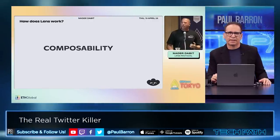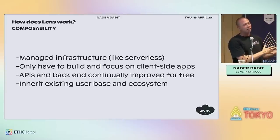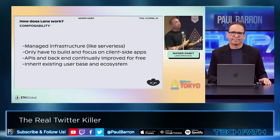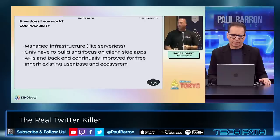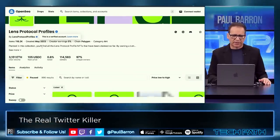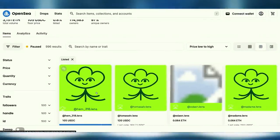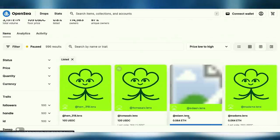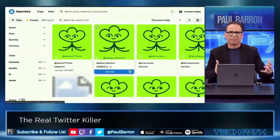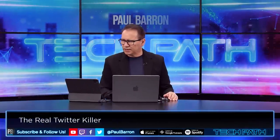Another big component of Lens is composability. If you're a developer building a new app, in the past you'd have to start from zero. But now if you launch an app into the Lens ecosystem, you have a built-in user base of 100,000+ people — and once they remove the permissioned access, it will be even more than that. On OpenSea, Lens Protocol profiles show 118,000 profiles currently, trading at about $100 in USDC or 0.64 ETH. Eventually your name would be available just like a regular social media handle on Threads or Twitter.